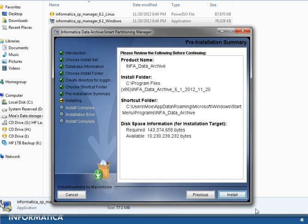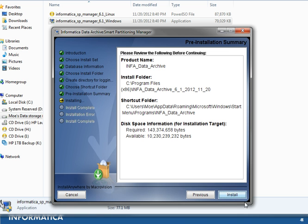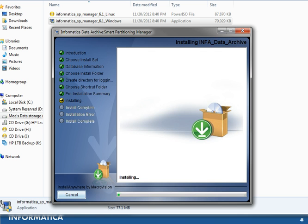The last page is a summary page showing the product name, the installation folder, and the shortcut folder where the product will be installed. It also displays disk space information — the required space for the code tree and the available space on the current environment. Click Install to begin the installation of the Smart Partitioning Manager.